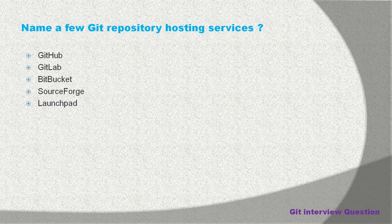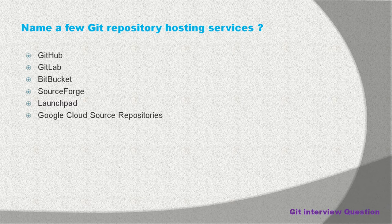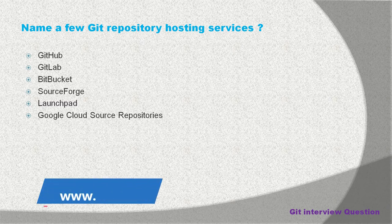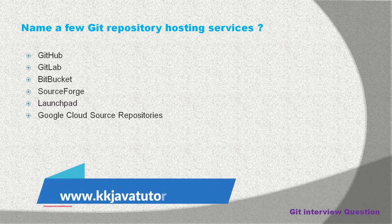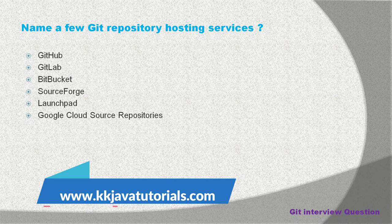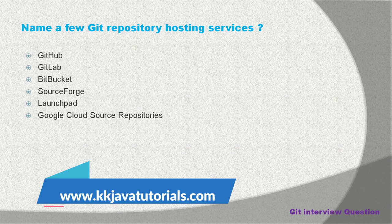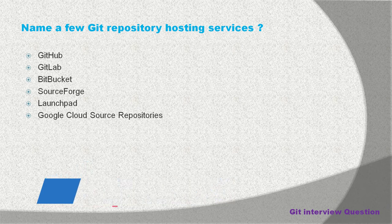Next hosting service we have is Google Cloud Source Repositories. Google Cloud Source Repositories can be a good alternative for private repositories. You can get started for free with a limit of five users and 50 GB storage. You get 12 months trial period.